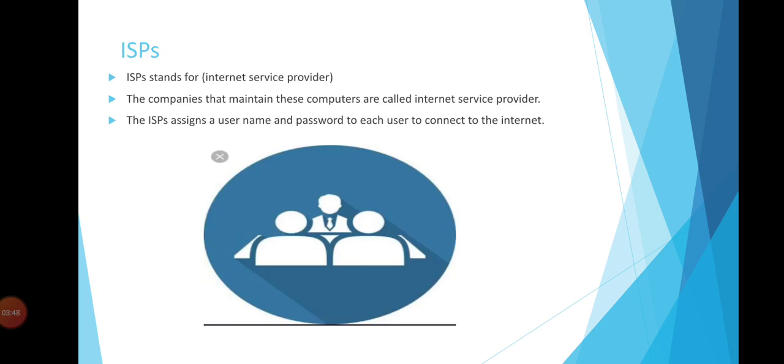Now we move to the next slide. ISP stands for Internet Service Provider. The companies that maintain these computers are called Internet Service Providers. ISPs assign a username and password to each user to connect to the internet.